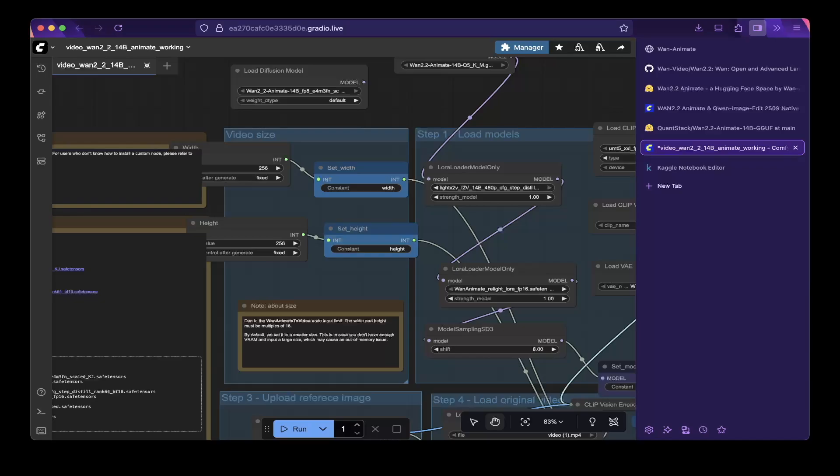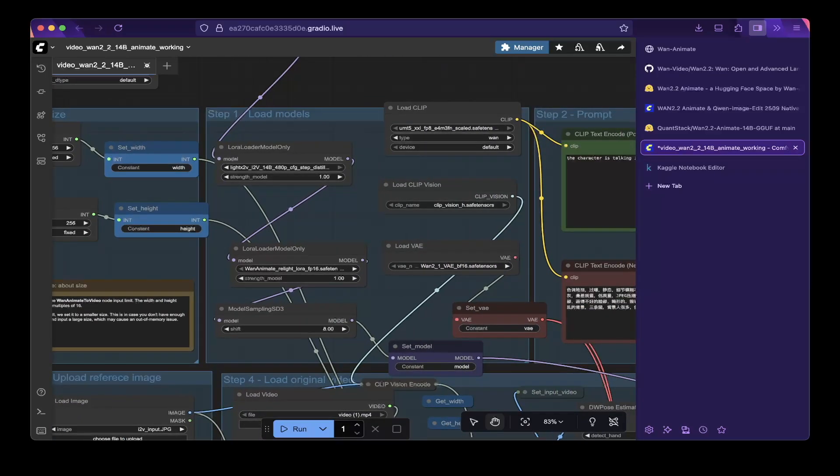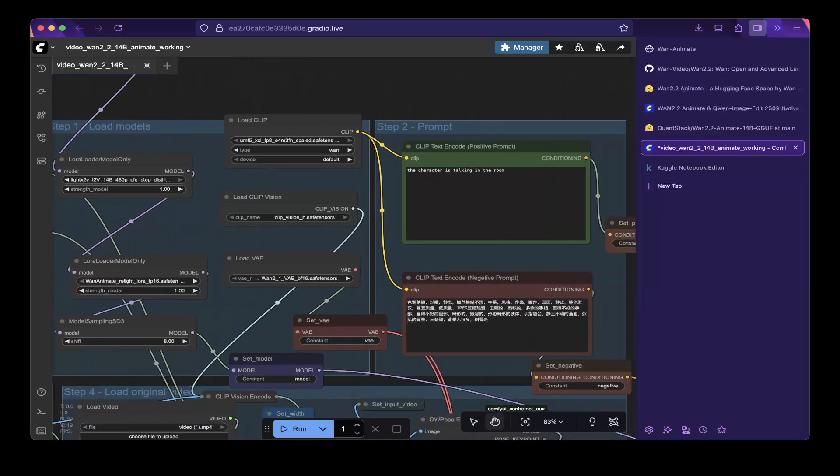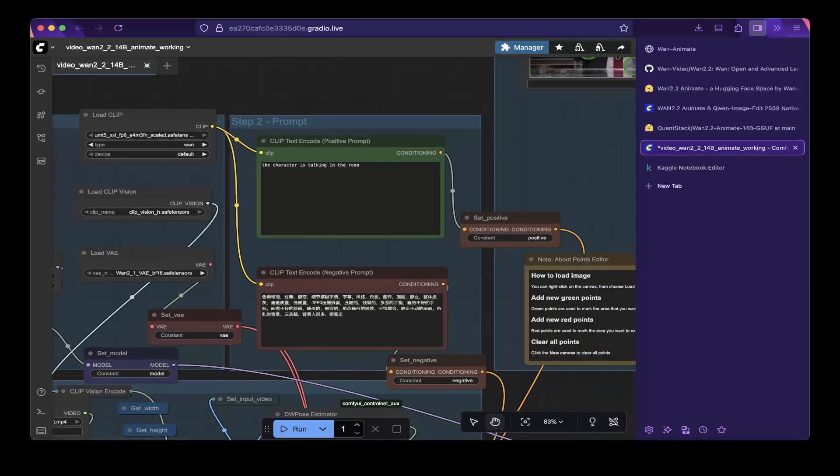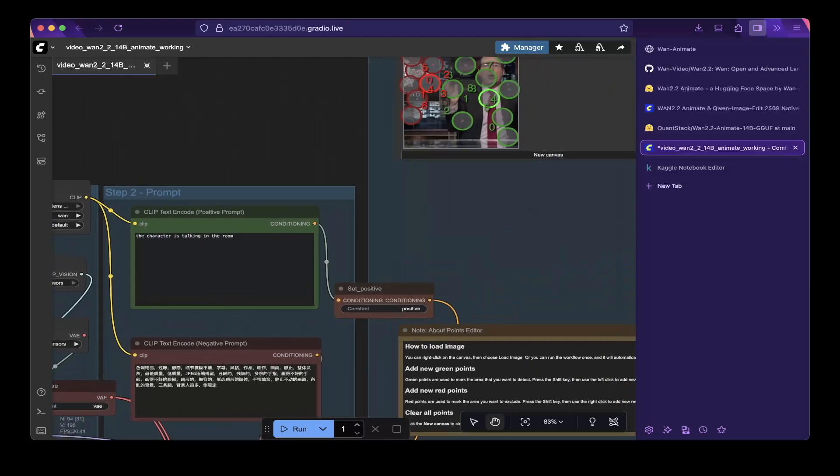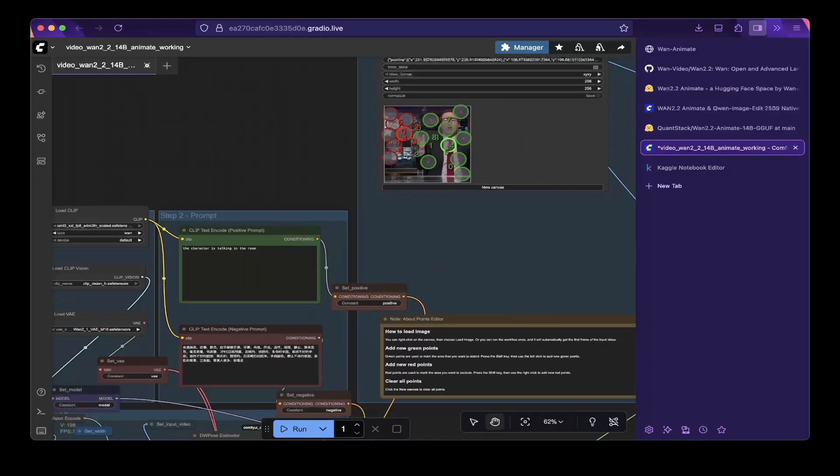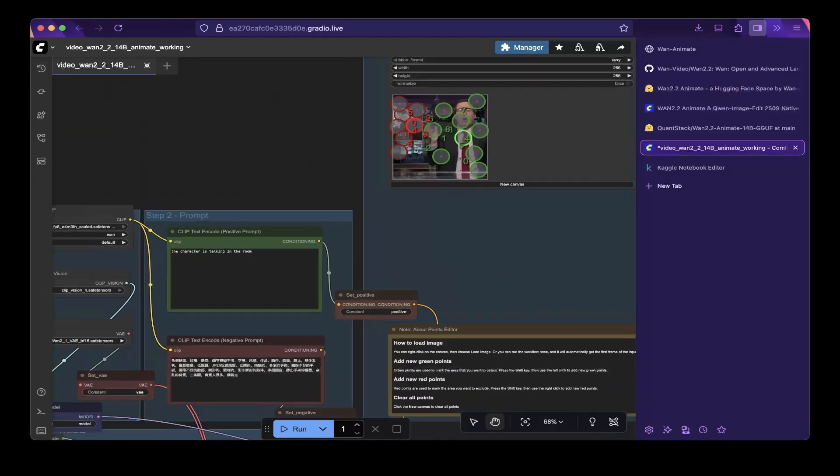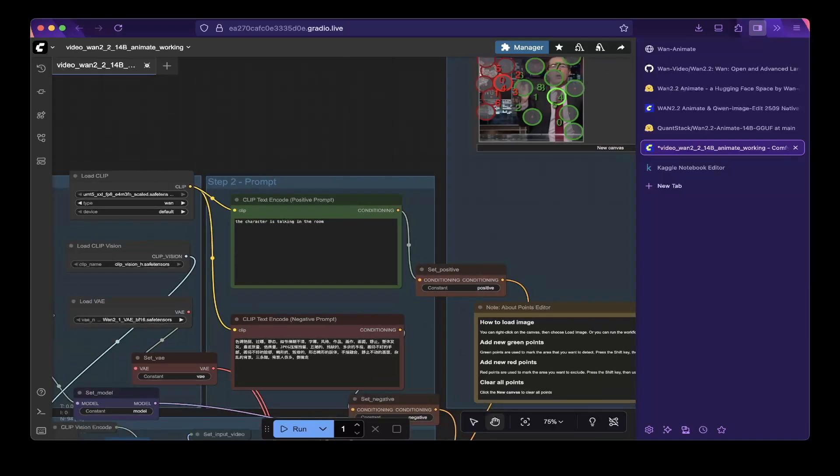So there's fourth thing you have to do is to change the prompt. So the prompt is to guide the workflow to generate what type of animation you want to do. For example, you want to update the character to a talking personality, right? To a talking human. So then you have to let the workflow know that, okay, I want this character to talk in the video. So that's the fourth thing you have to do.